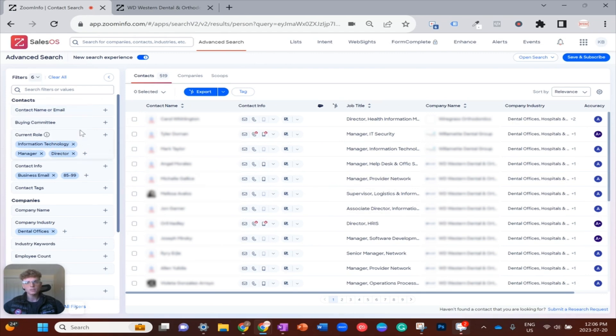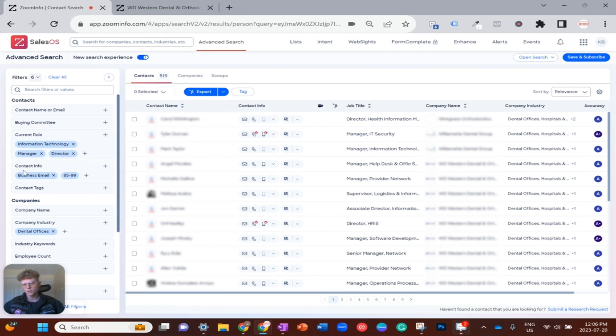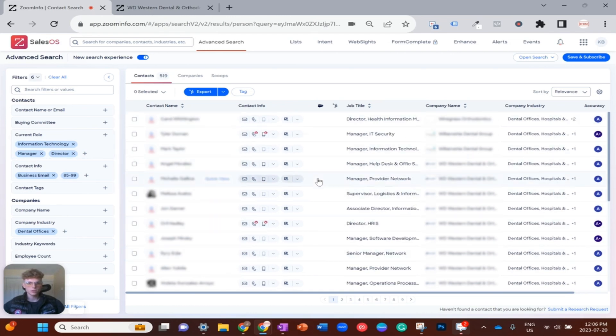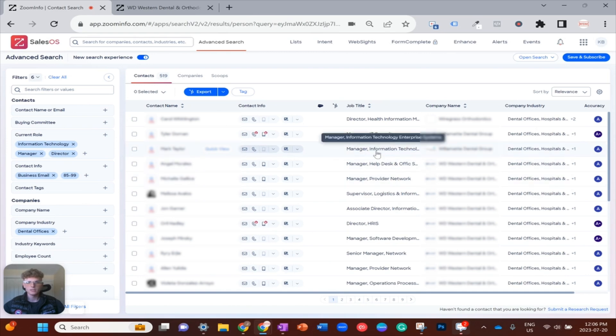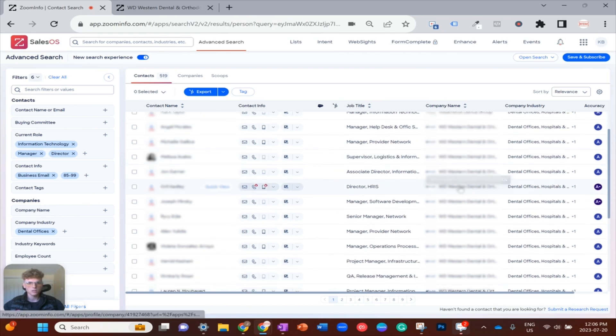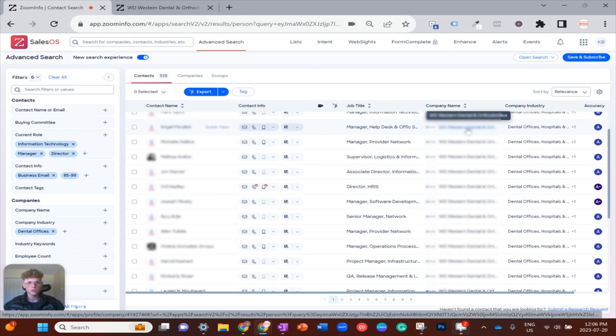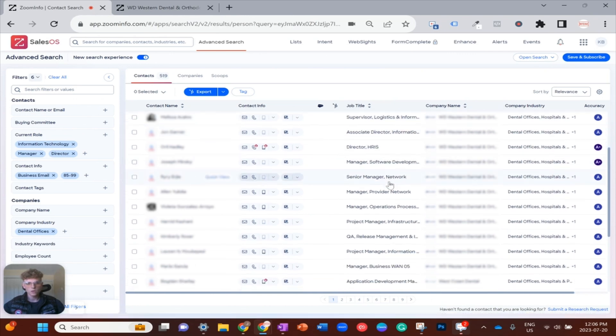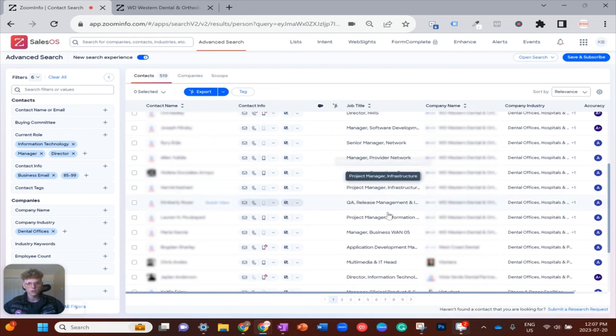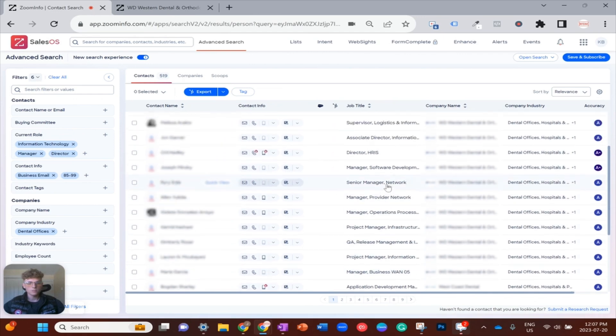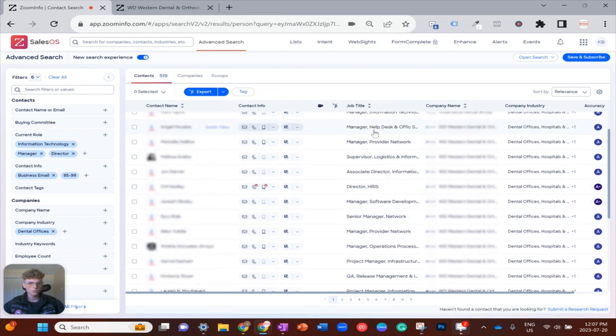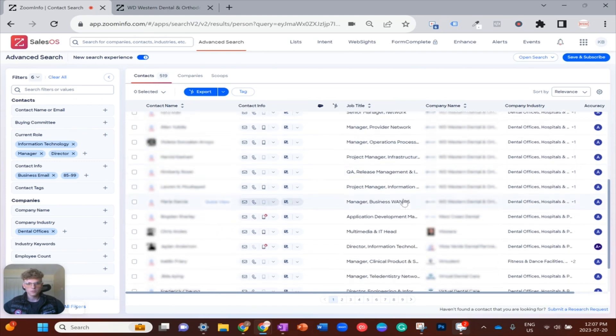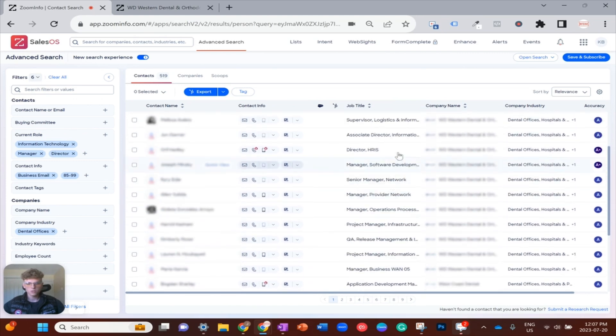In this example it would make sense that the type of people I want to connect with are within the information technology or IT department and are in a decision-making role, so either manager or director. Now if you look over here at the log of everyone that fits my search criteria, let's just find a company that I want to dive a little bit deeper into. You can see this company here, WD Western Dental and Orthodontics, seems to have quite a large IT department which would be great to pick through.